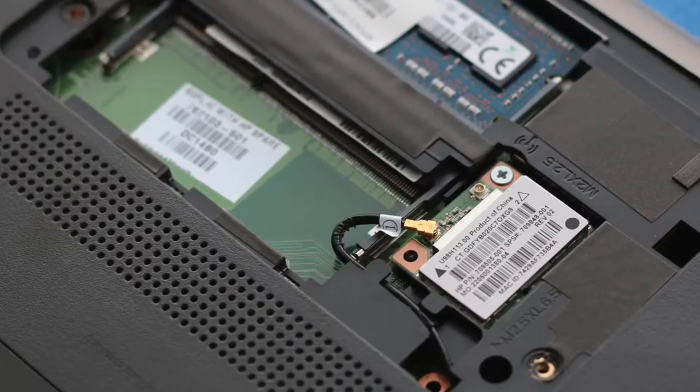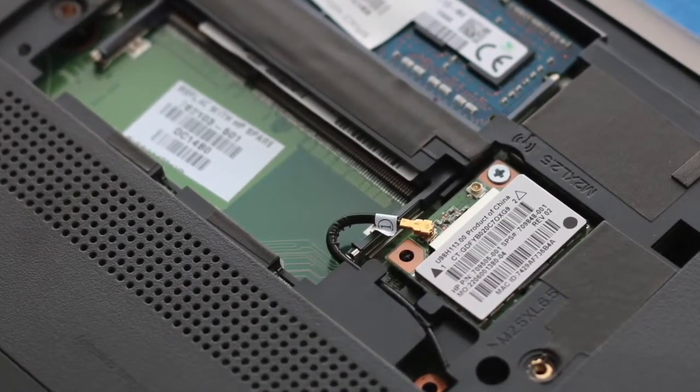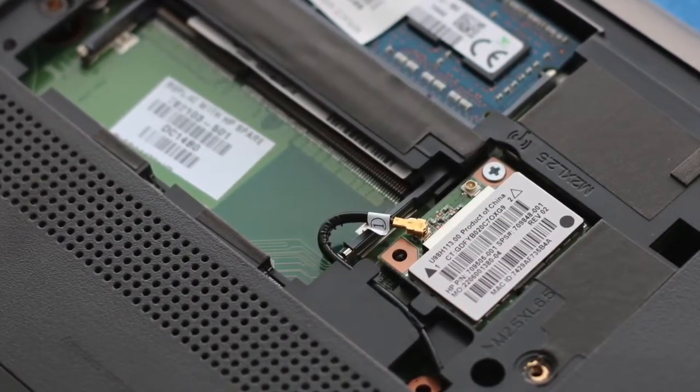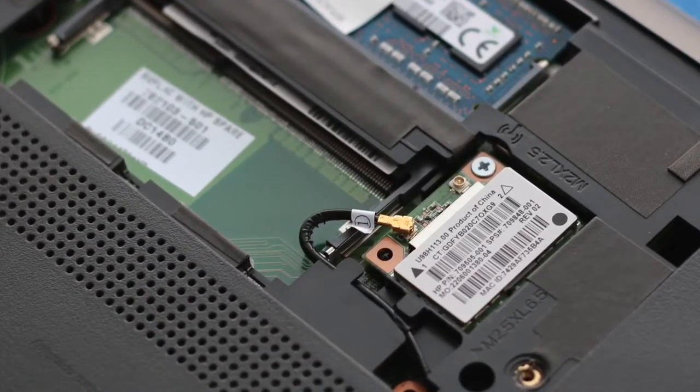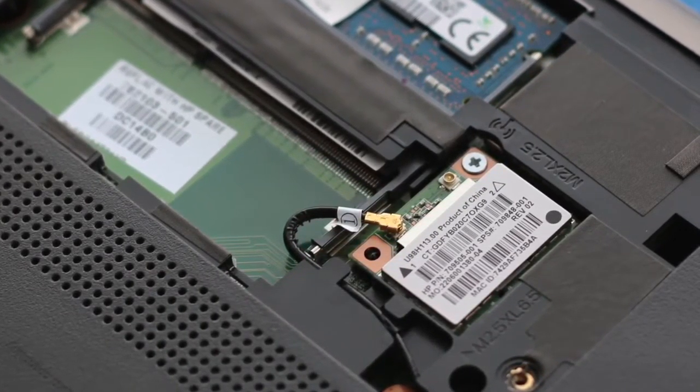The performance from the Realtek 802.11n wireless card has been solid. I have not experienced any hiccups or connection issues. Overall, great wireless card.